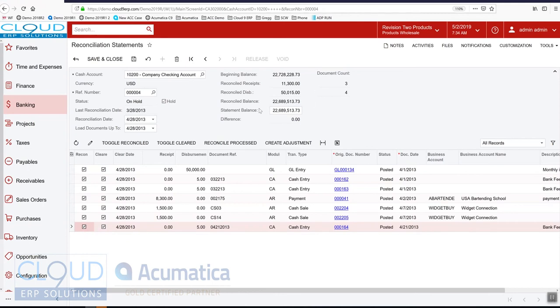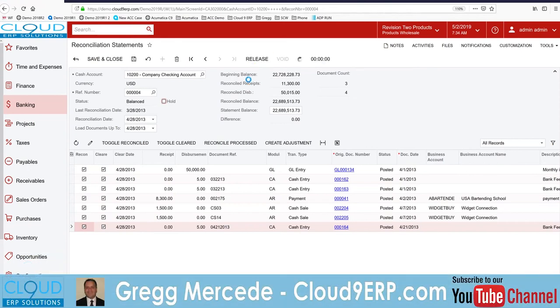Everything is reconciled. I can take it off hold and release it. And that's our bank rec.